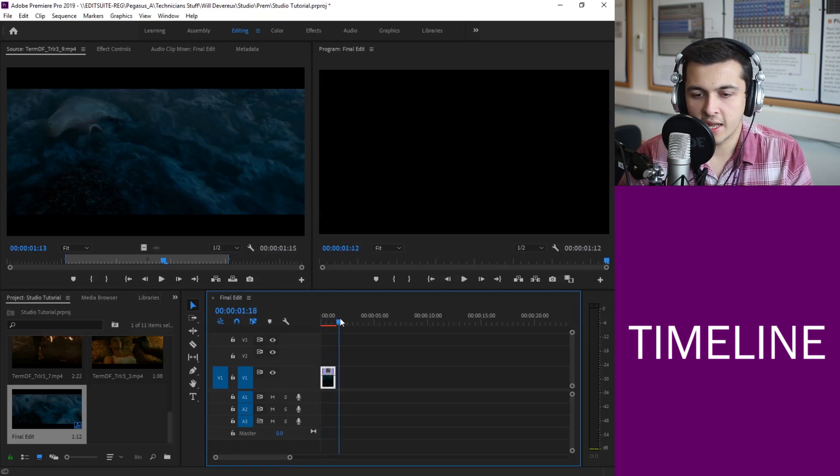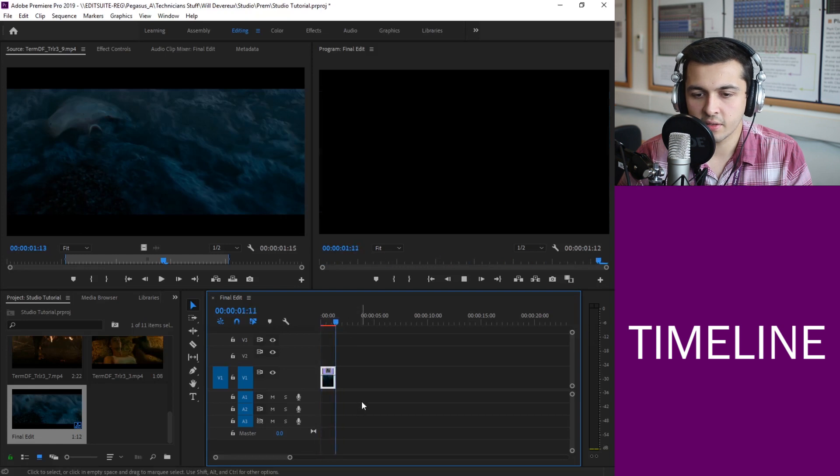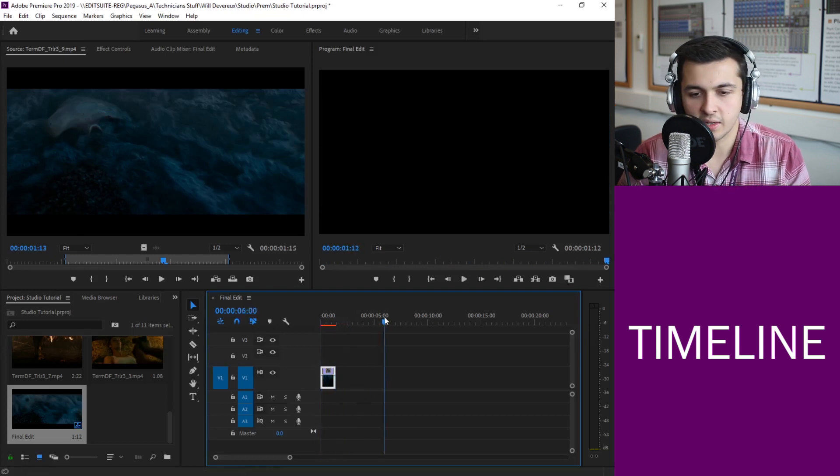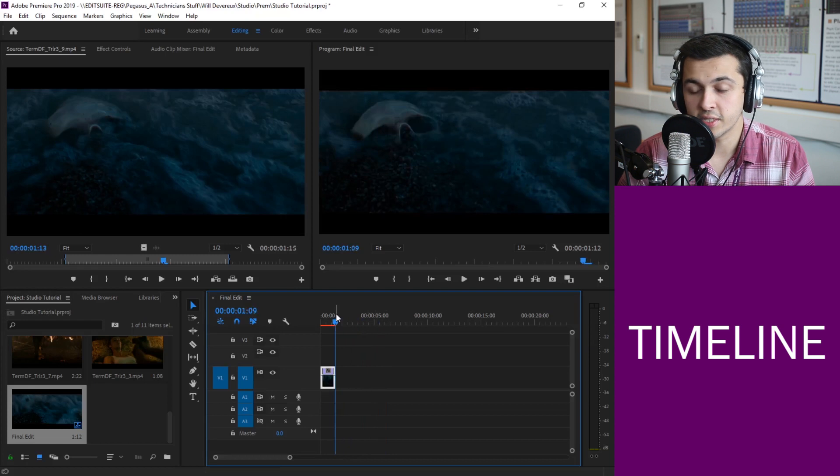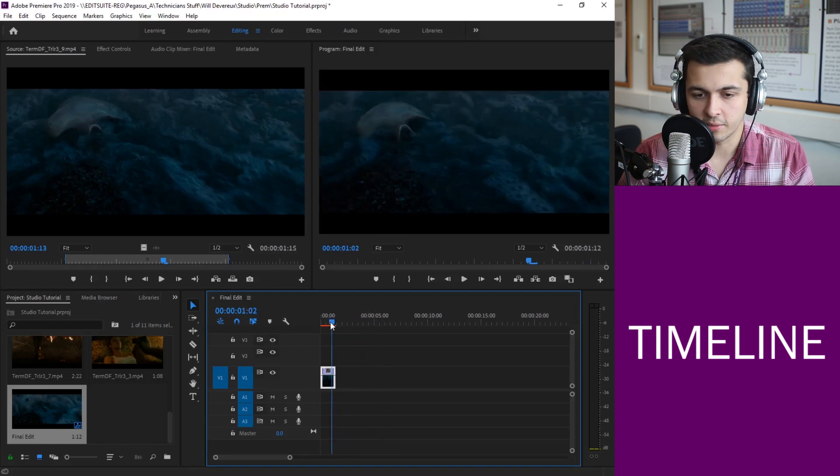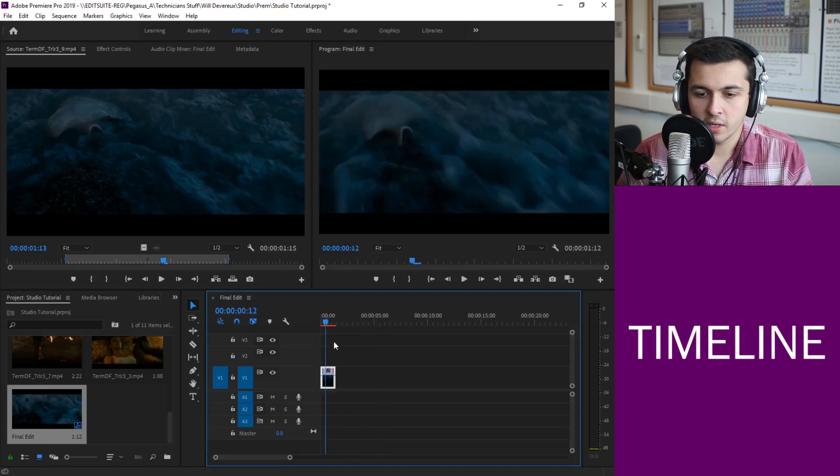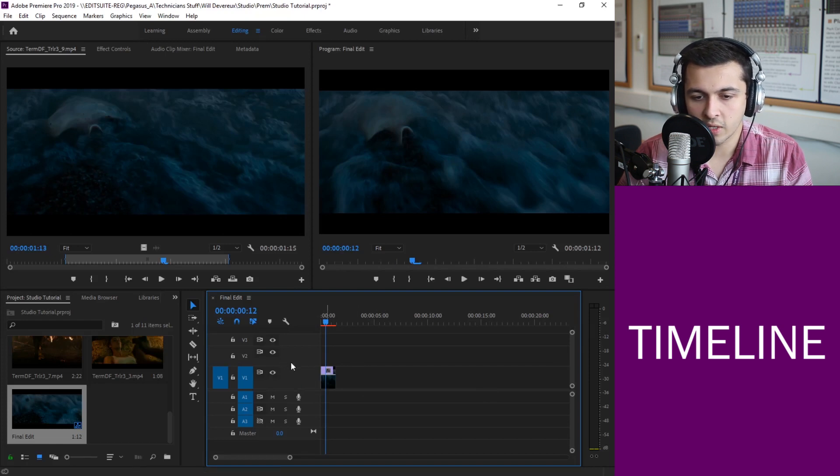Perfect. Currently it just goes on to play black because that's the end of our sequence. We've got nothing left after that but I'm pretty sure you can see where this is going to be going. A few little tips when you're here.